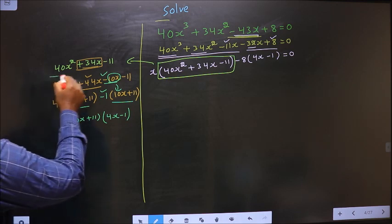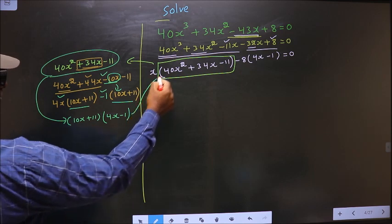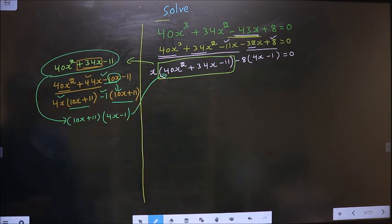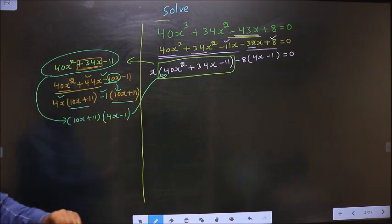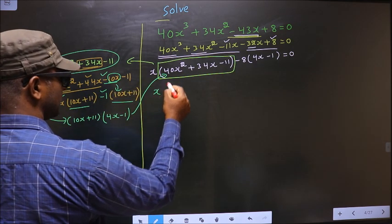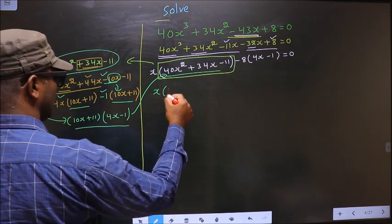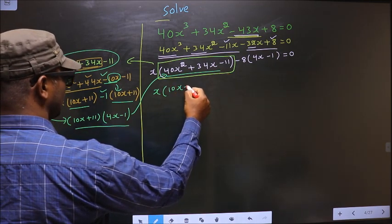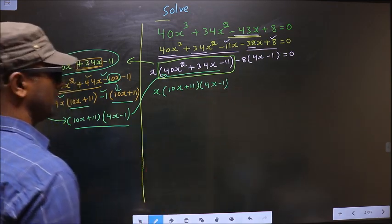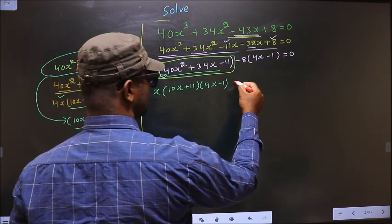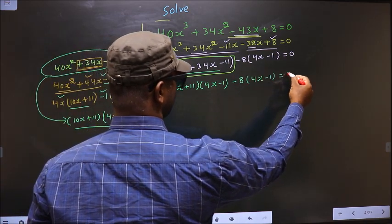Now in place of this quadratic I will replace this over here. That is x times — in place of the quadratic — 10x plus 11, times 4x minus 1. And here no change: minus 8, times 4x minus 1 equal to 0.